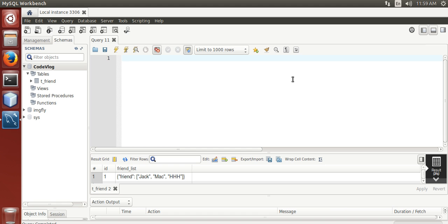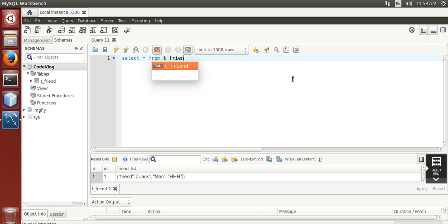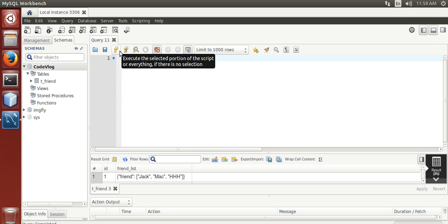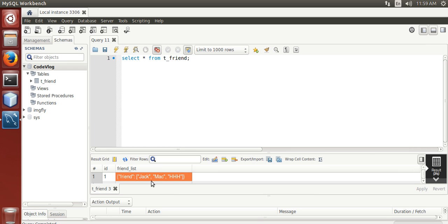I am going to use a table from previous videos, T underscore friend. Select star from T underscore friend. Run it. We have jack, mach, triple h as a friend element in JSON array stored under friend key.